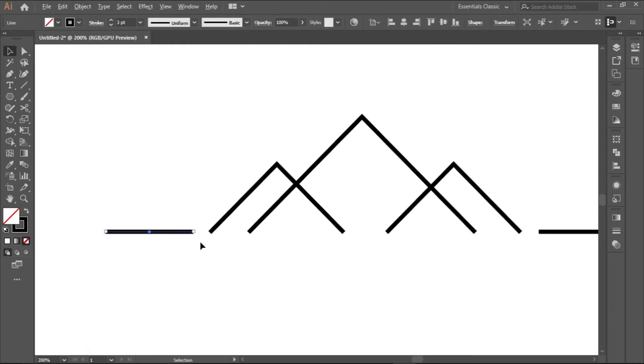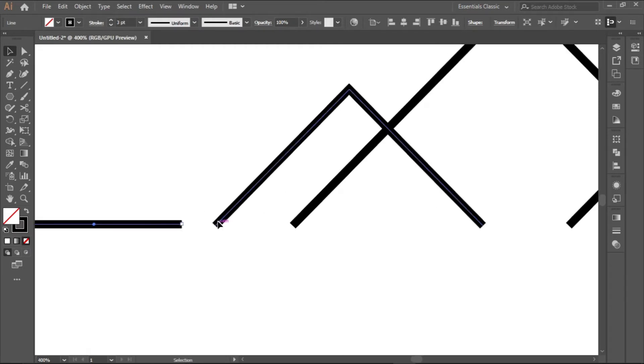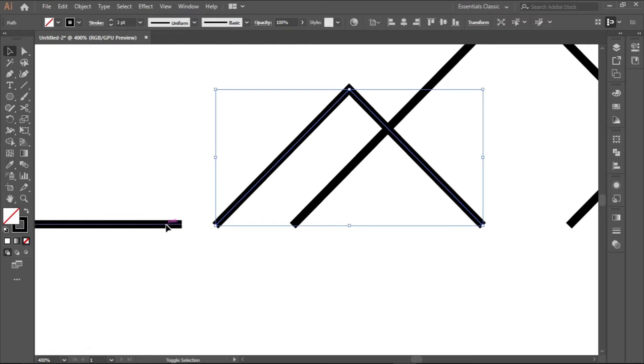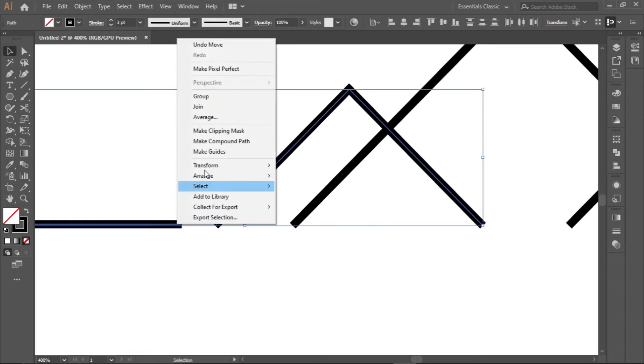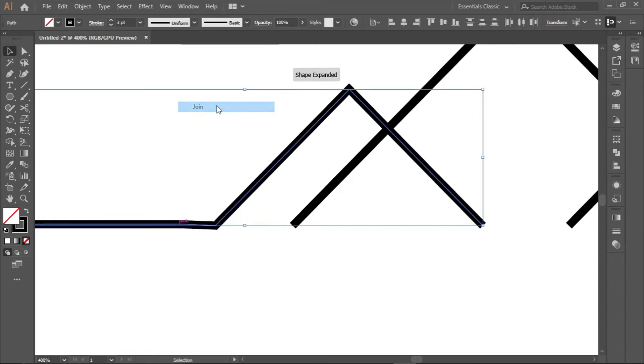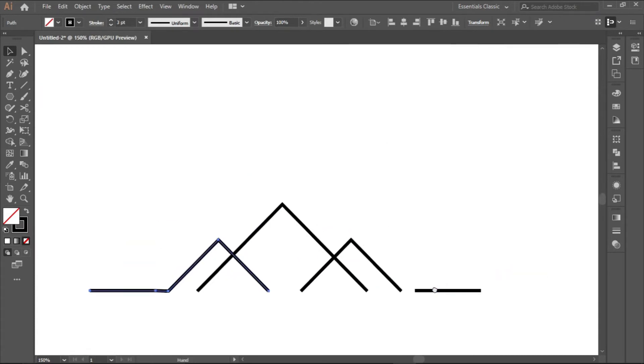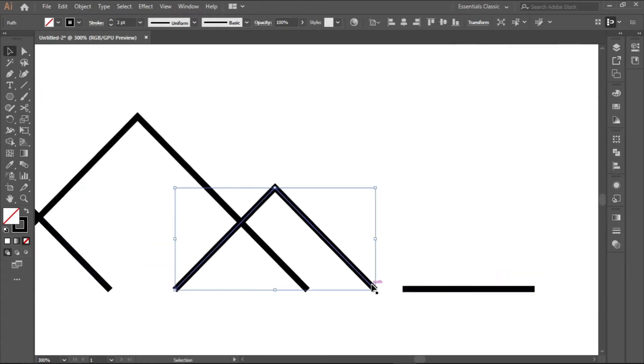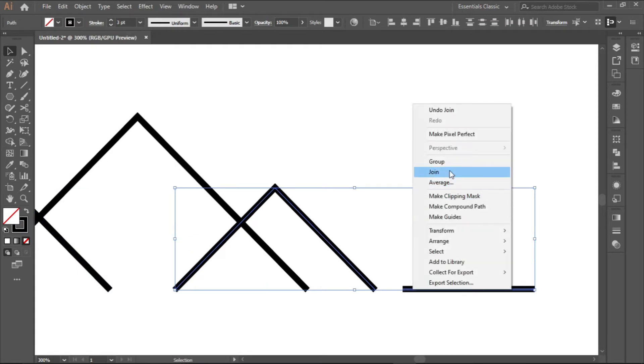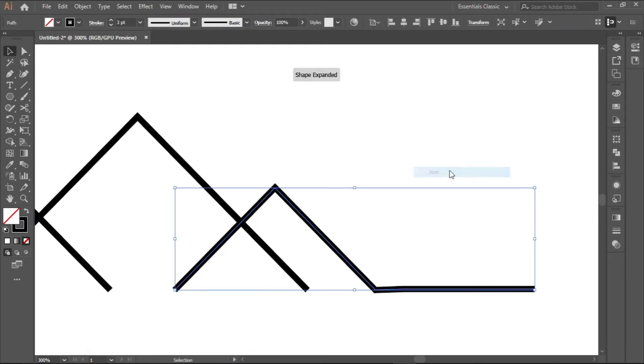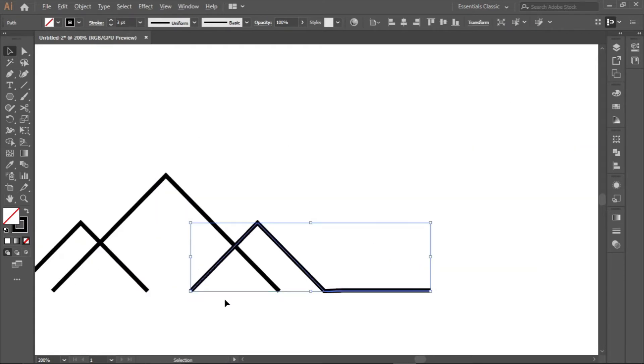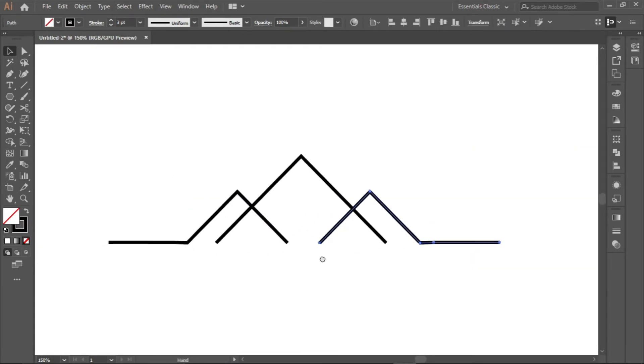What we'll do now is click here, click here, right click and then click join to join them together. Same here, click, click, right click and click join to join them together.